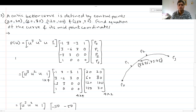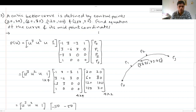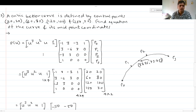Next we look at the cubic Bezier curve problem. A cubic Bezier curve is defined by control points (20,20), (60,80), (120,100), and (150,30). We need to find the equation of the curve and its midpoint coordinates. This is on similar lines to the Hermite cubic spline, with the only difference being in the blending function coefficient matrix.